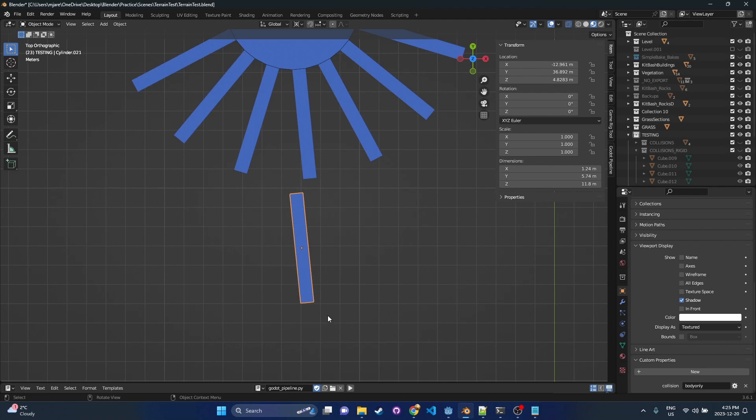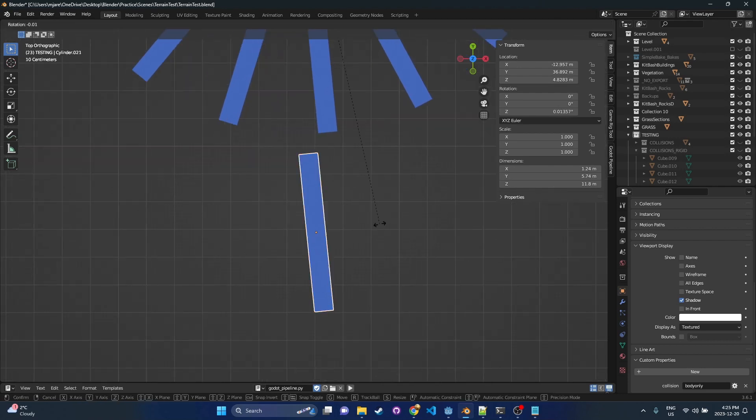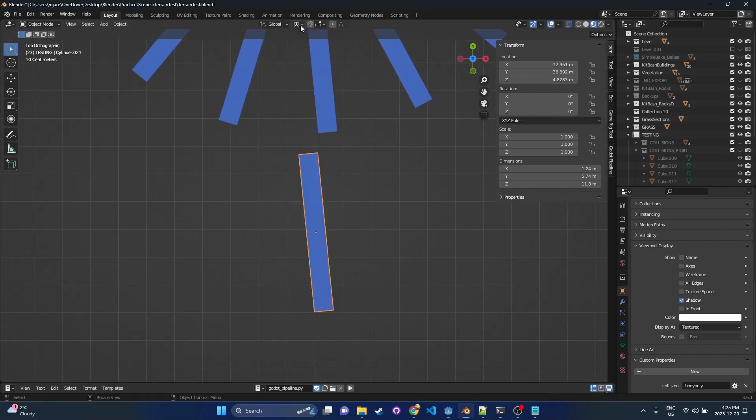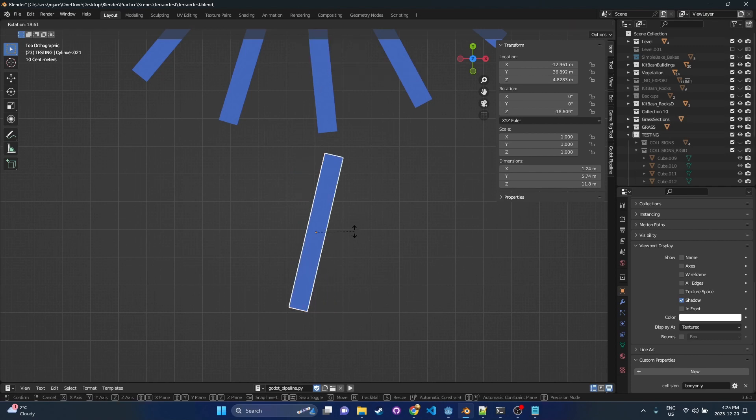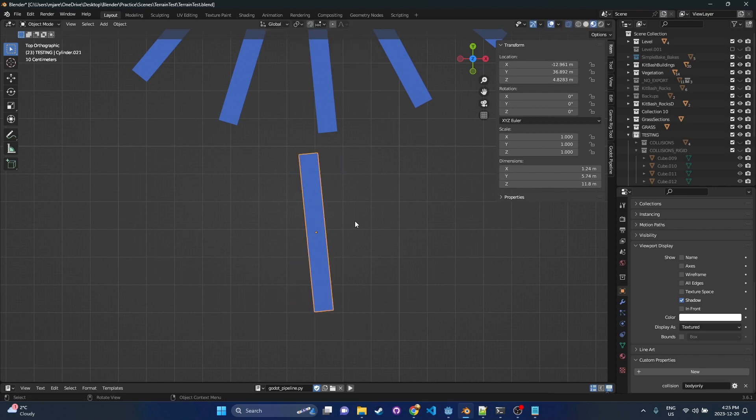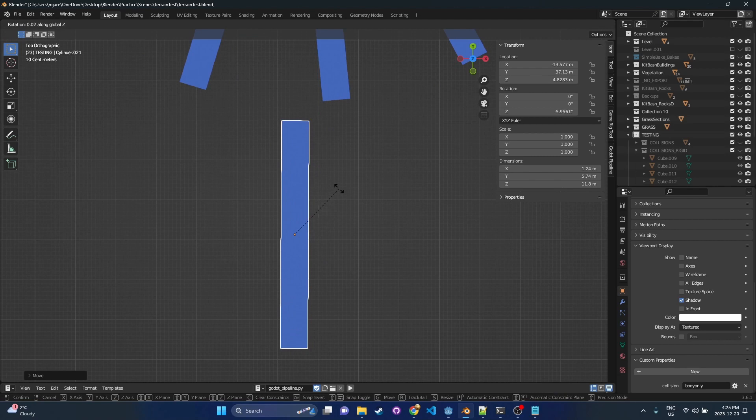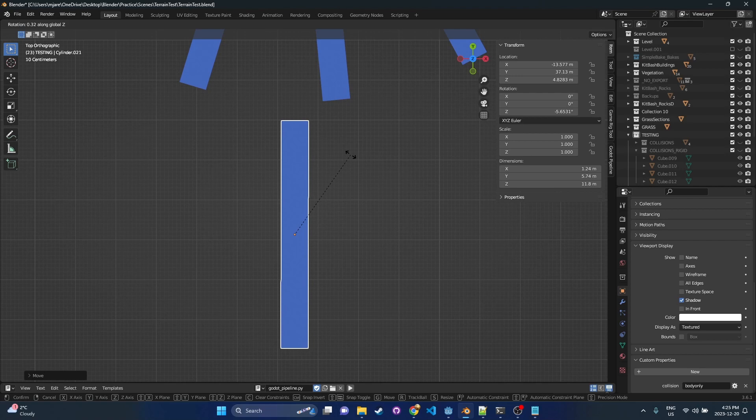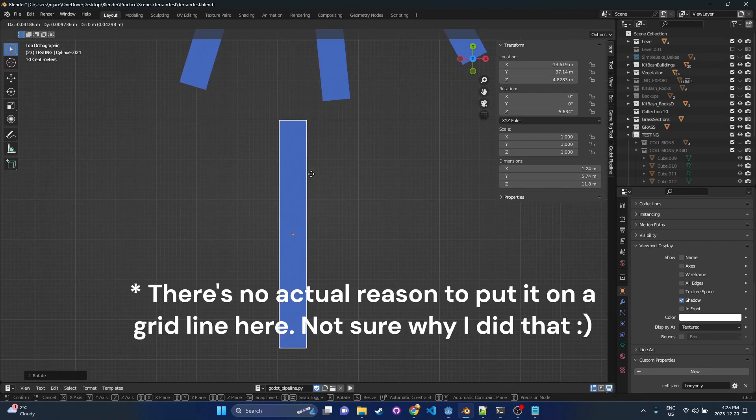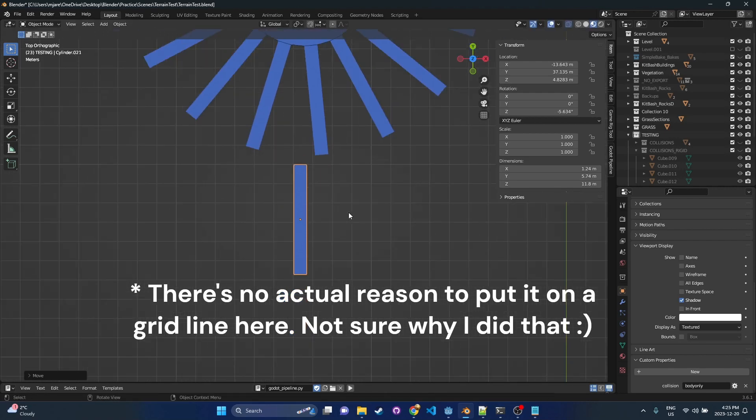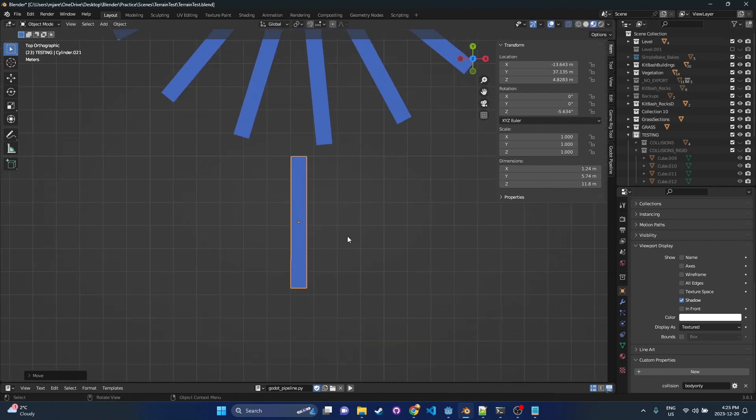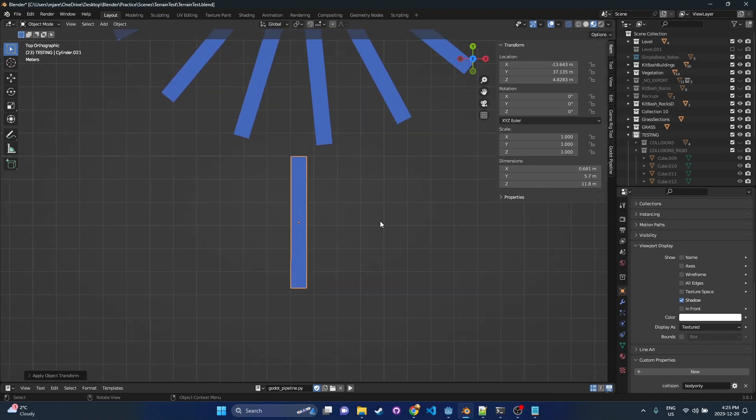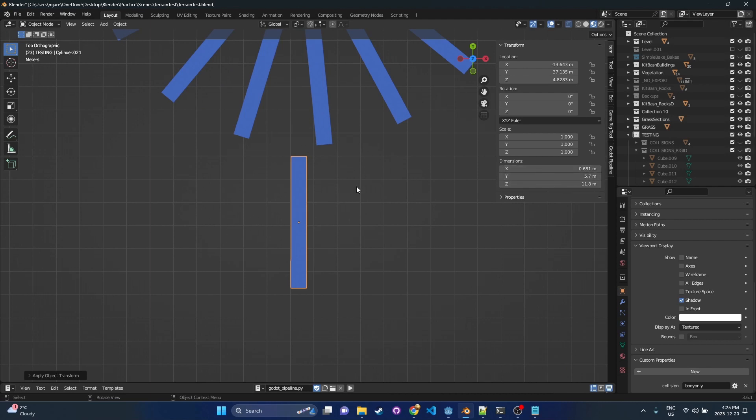We're just going to rotate this, and we're going to set this to median point. We're going to rotate this and just try to get it right on the grid. So you can hold shift while you rotate to get it really close. And because this is for collisions, that's probably good enough. And we're going to put it right on a grid line. And once you do this, if you just watch these dimensions, I'm going to go Control-A, Apply Rotation and Scale. Now we can see the real dimensions of this piece, which are 0.681, 5.7, and 11.8.